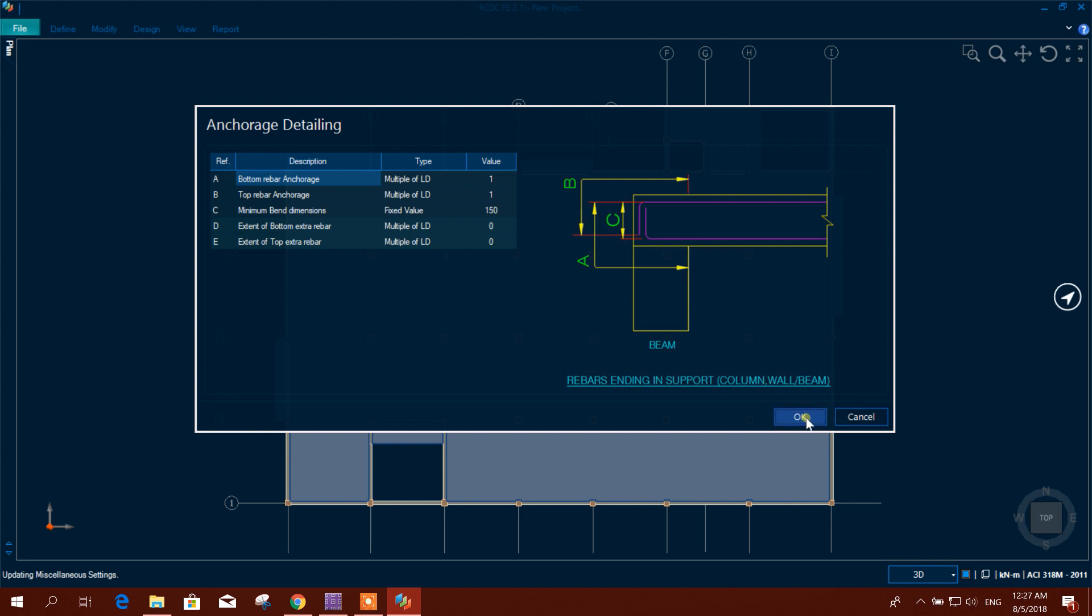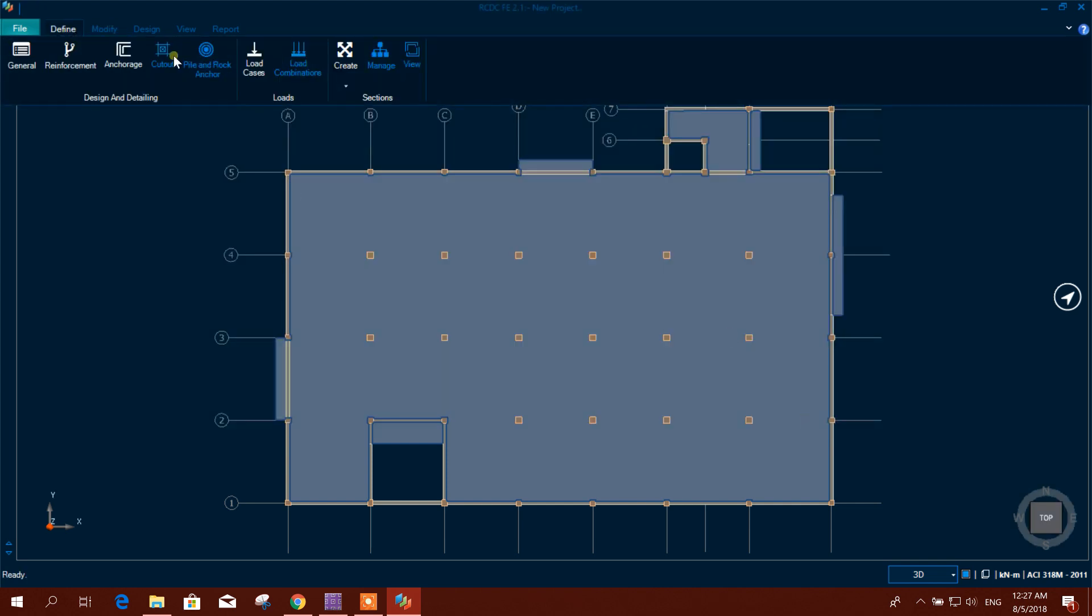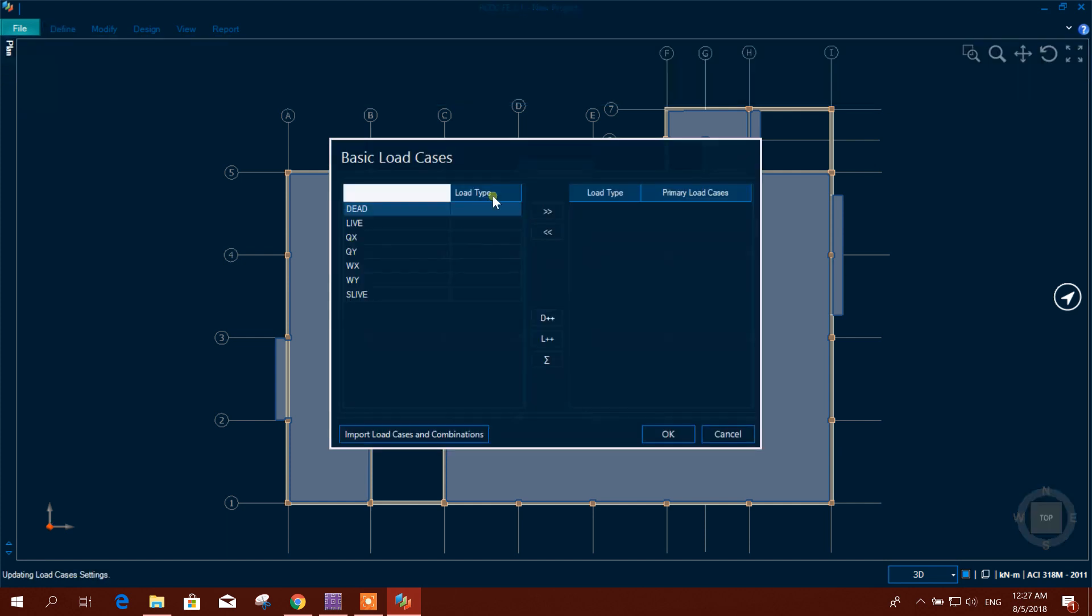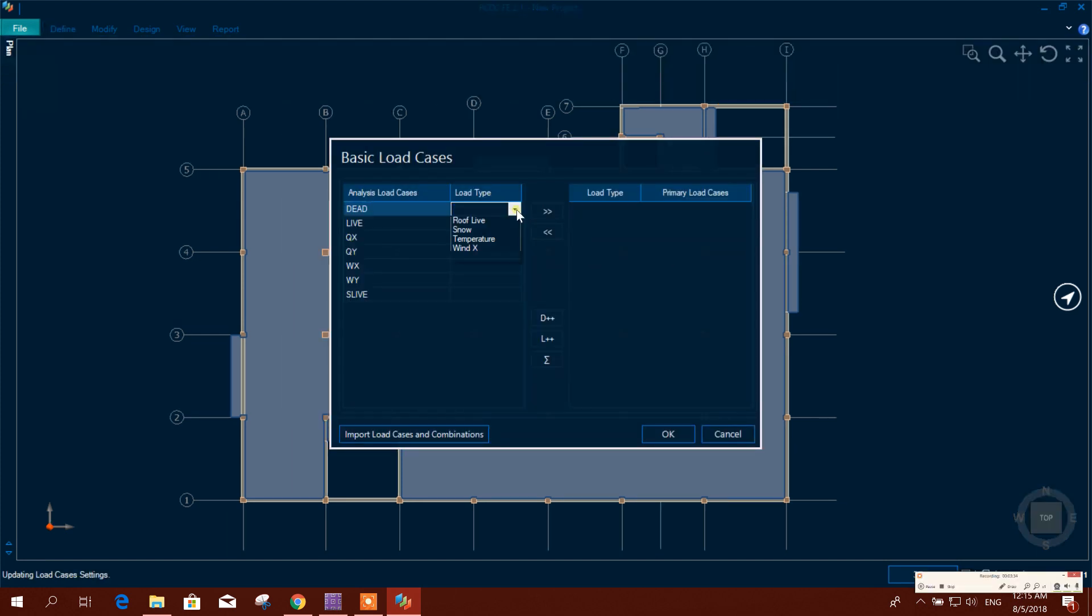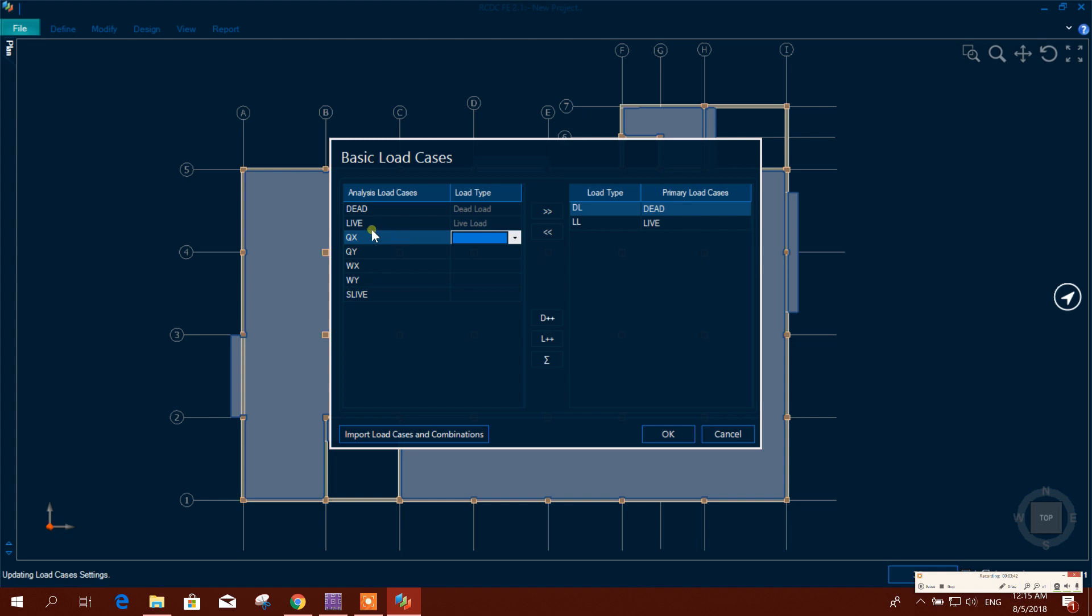Then load case. Here we have to define it for RCDC. Live load - we have defined this load cases in SAFE. This we will define here for RCDC.